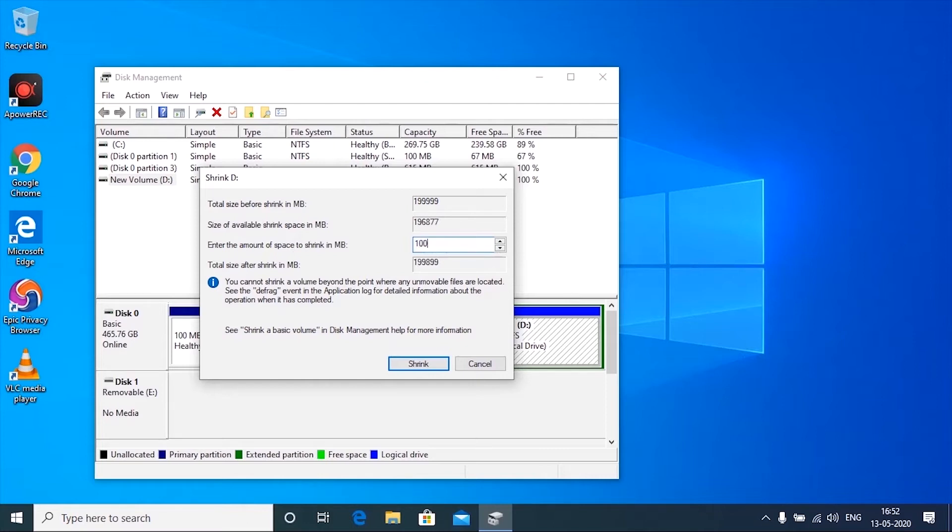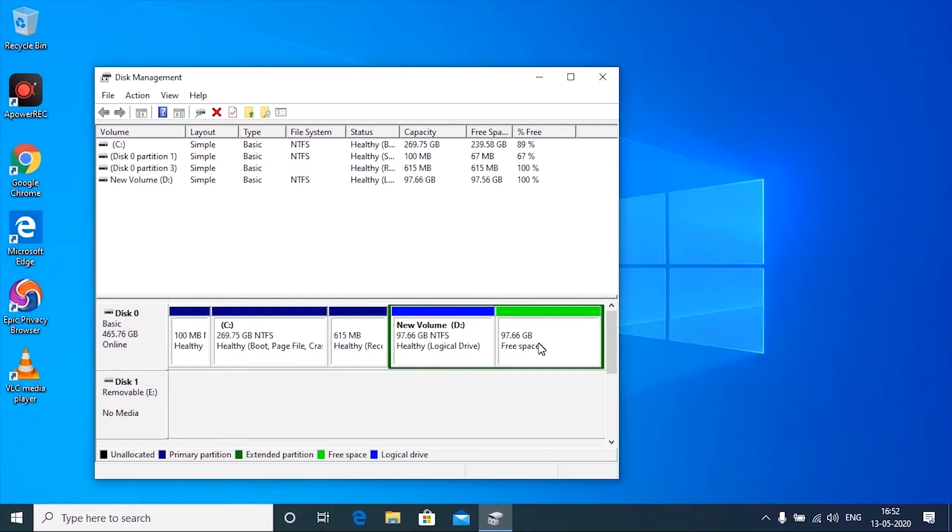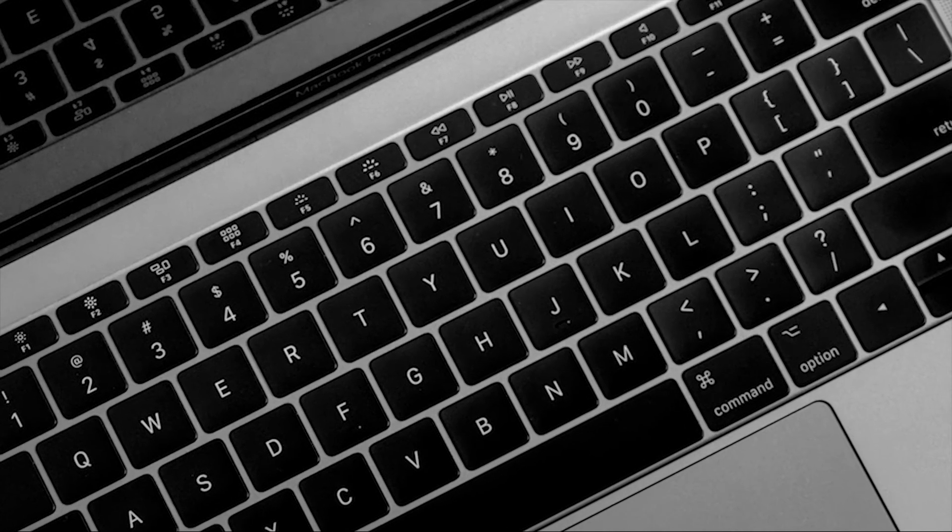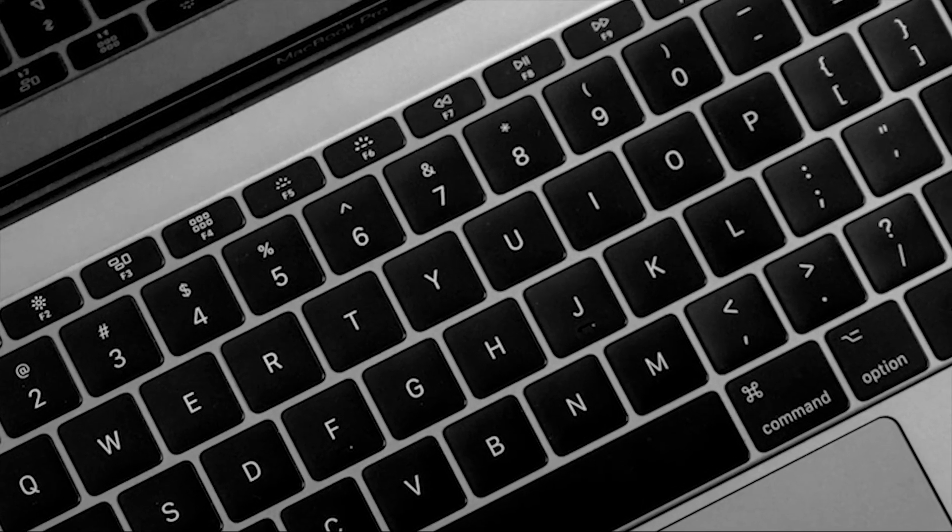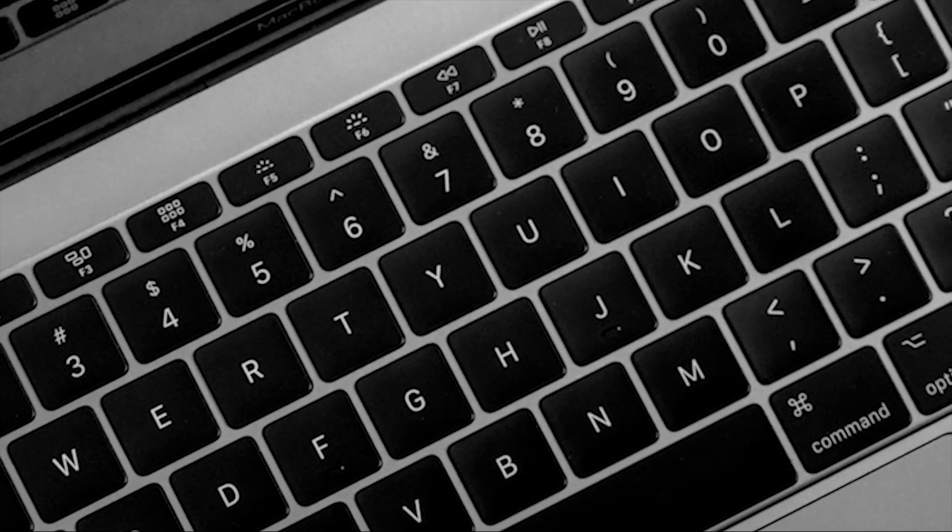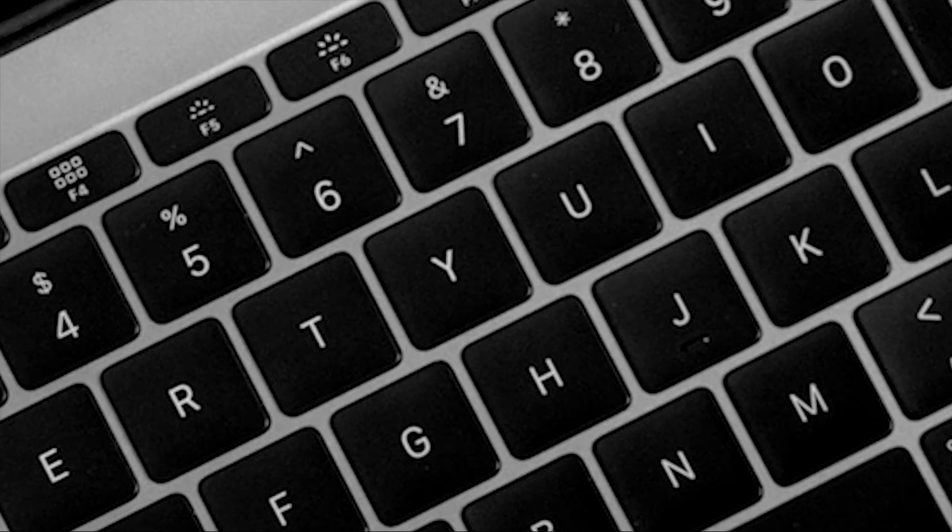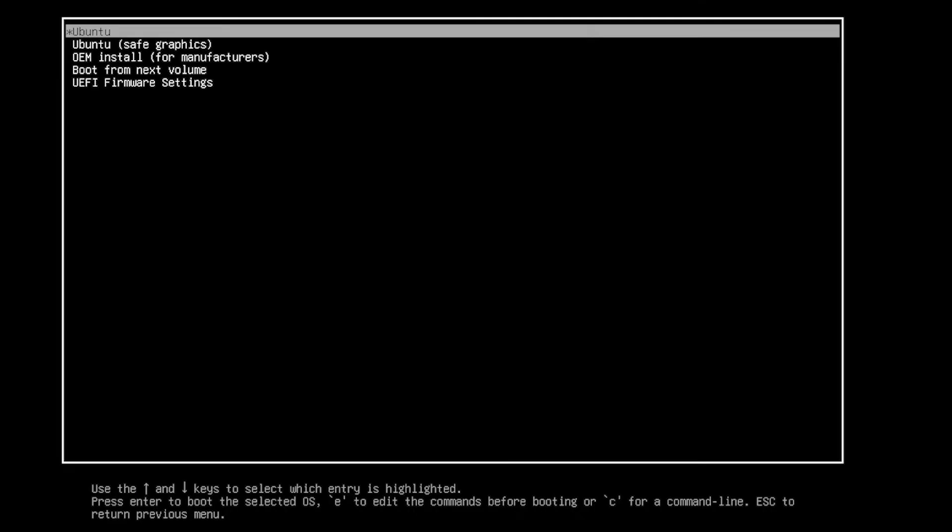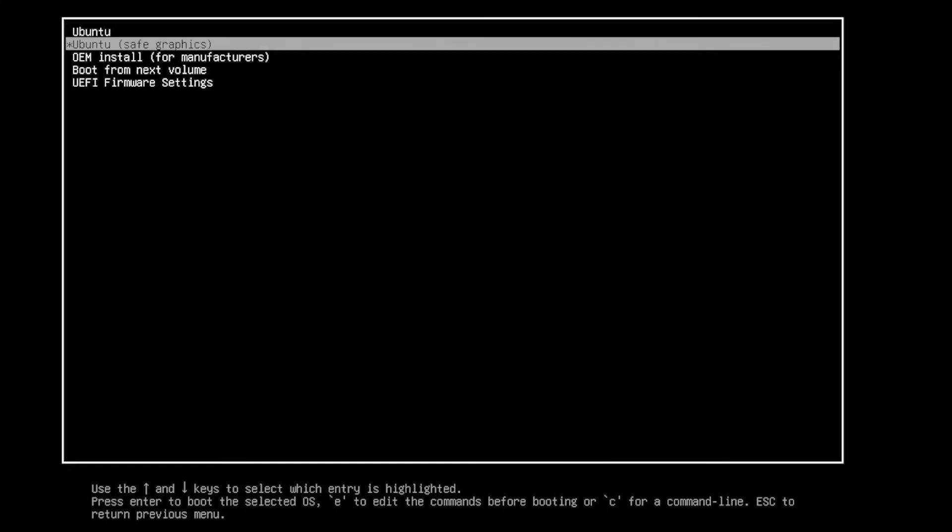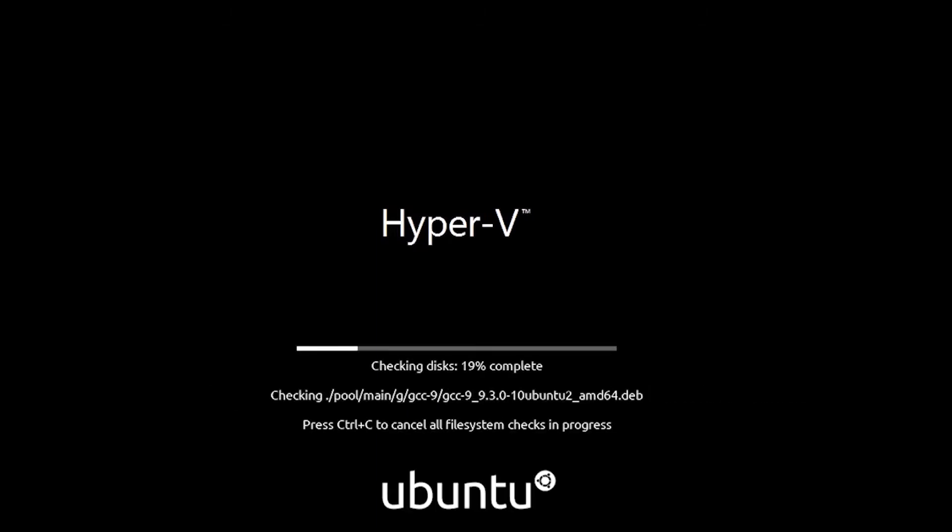Now restart the PC, use the bootable drive to open the boot option in system by pressing F12 key on keyboard. The function key may vary with the system. Search on Google to know the specific key for switching the boot option in your system. Now select the bootable drive shown in the boot option and wait for the system to boot the installation file.